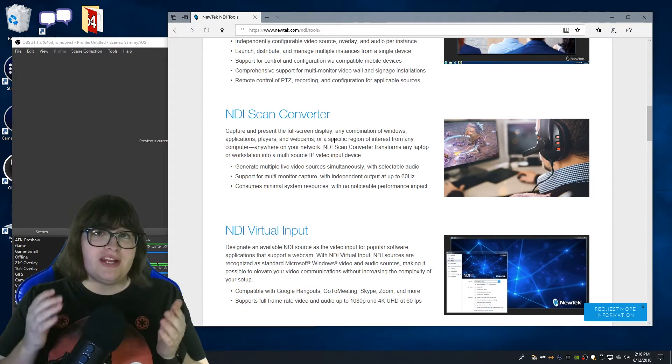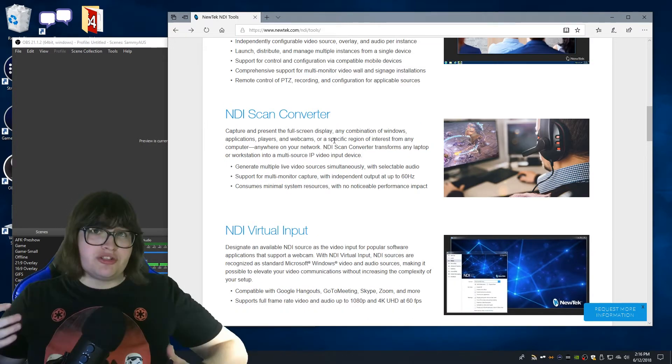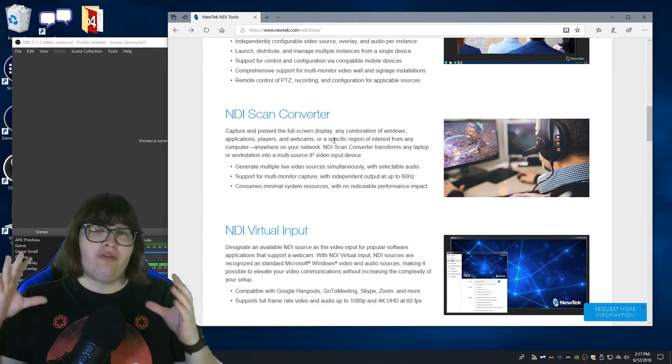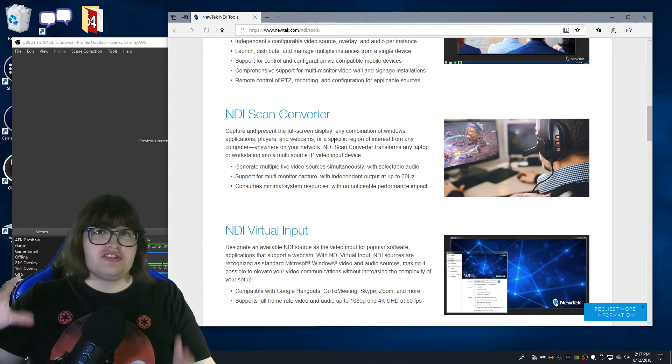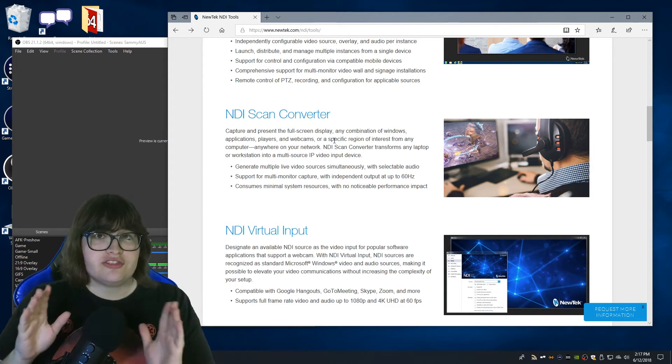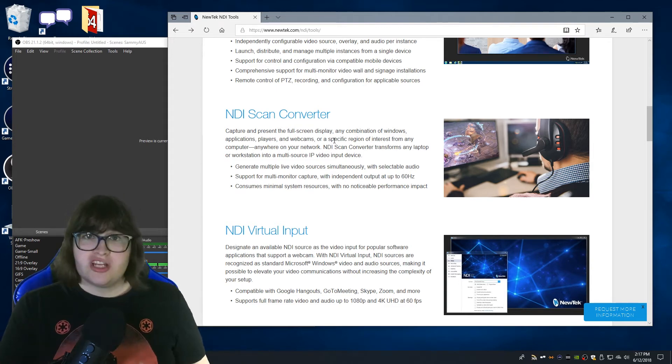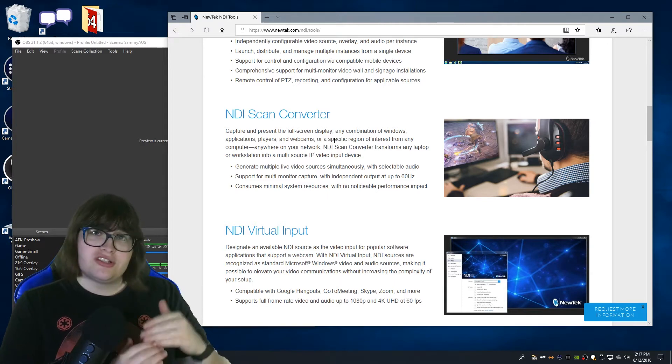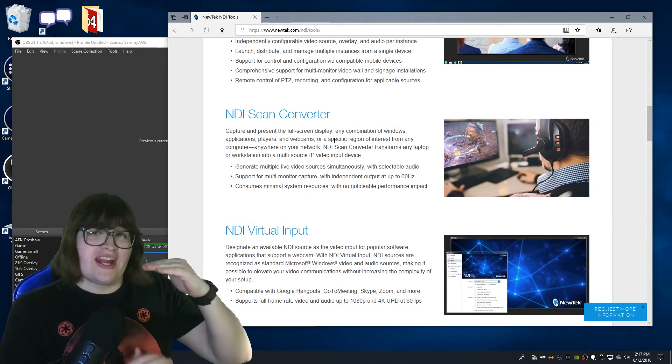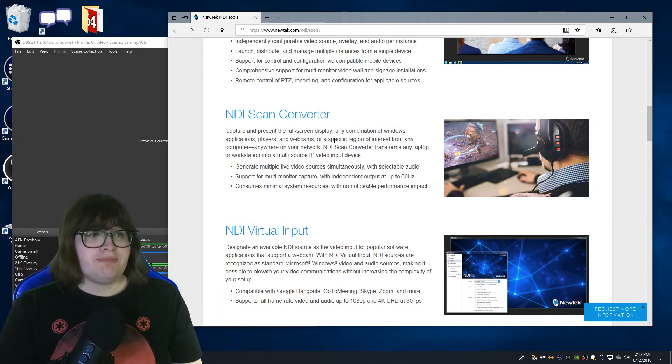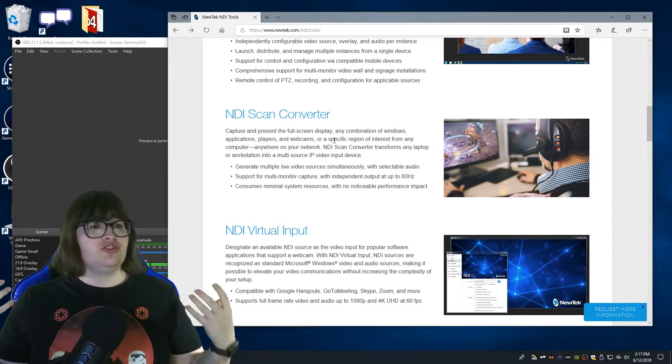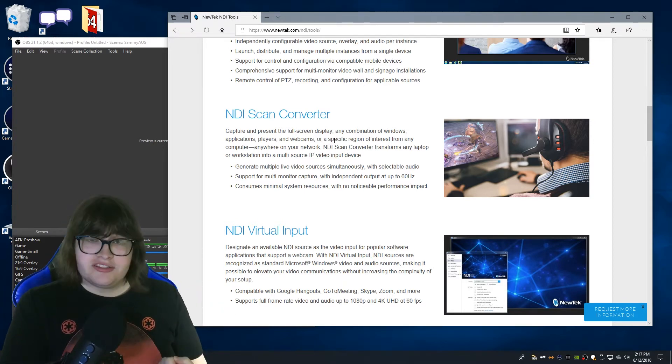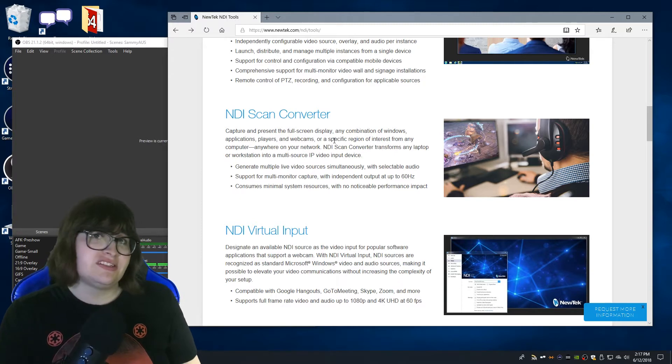The NDI scan converter has been updated so it now has GPU acceleration which means that you can actually grab full screen games, applications, whatever you want without any issues at all now. It does get up to 60 hertz. It will give you various modes of what frame rate you can capture and I'll go through that a bit later, but the best part about it is the fact that you can now capture webcams separately to needing OBS to capture different outputs.